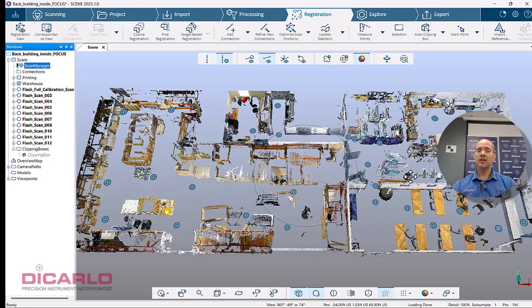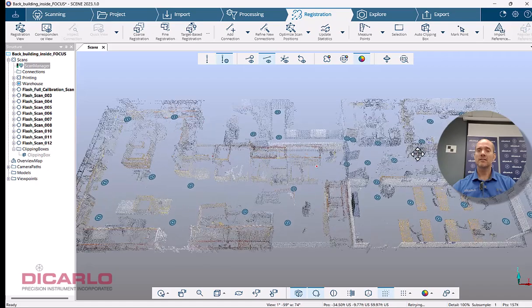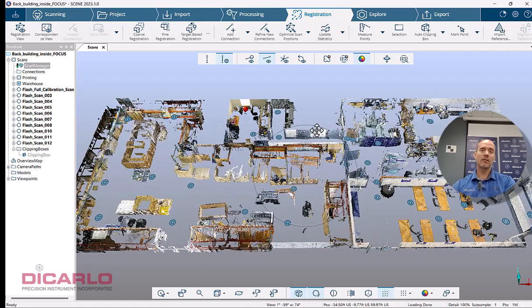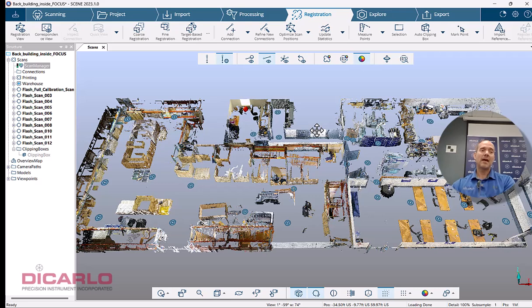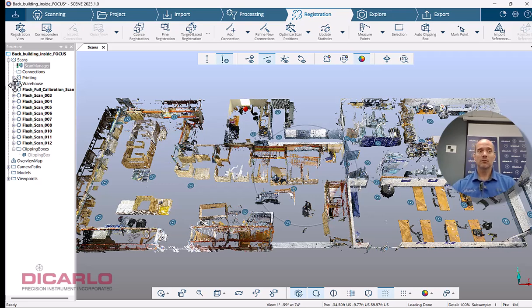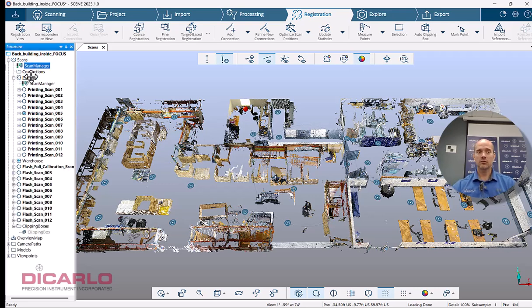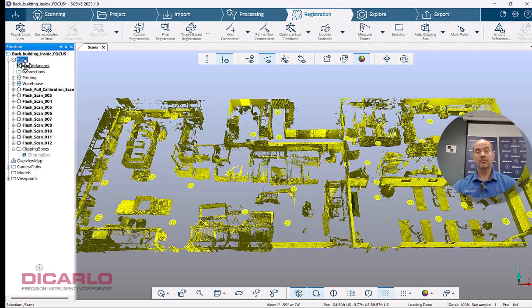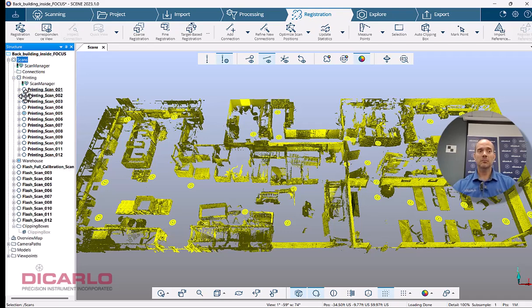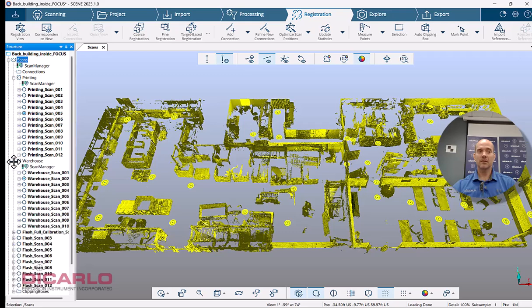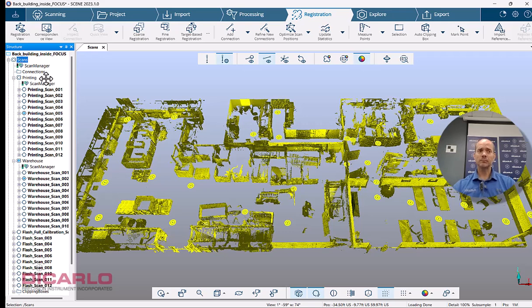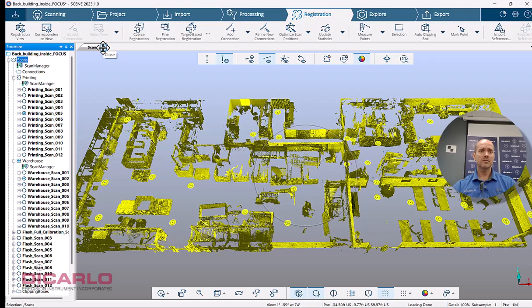So in order to rerun a previously run registration with a targetless registration and clusters, you will have to address each one of the actual clusters. In my case over here, I have a cluster called first of all, the master cluster called scans. Then I have a cluster called printing and then I have a cluster called warehouse. All of these will have to be done either manually or individually. So let's do this. Let's do this one manually.